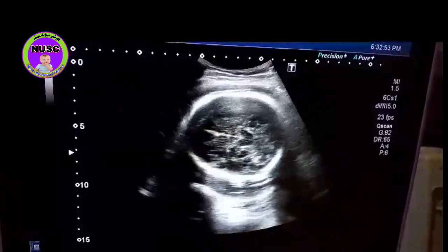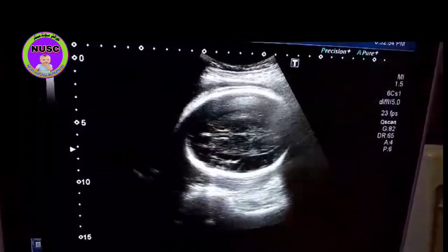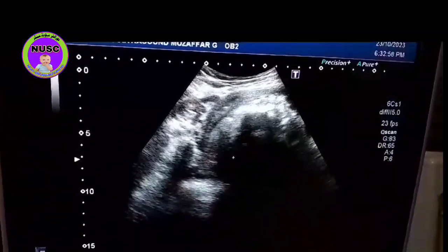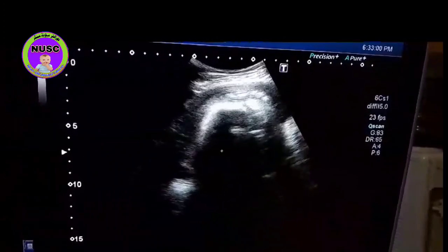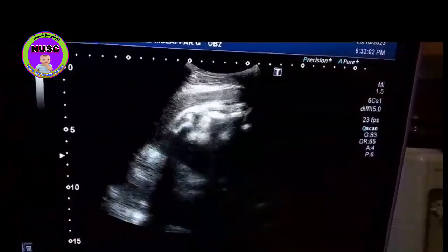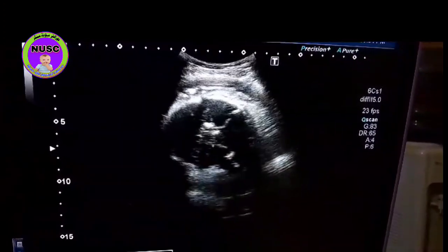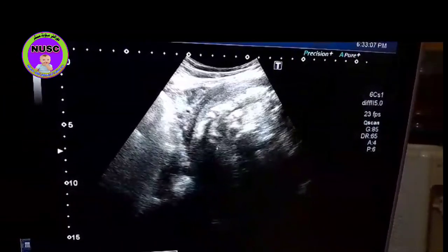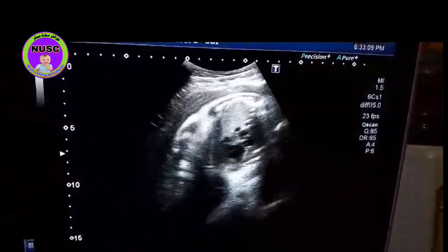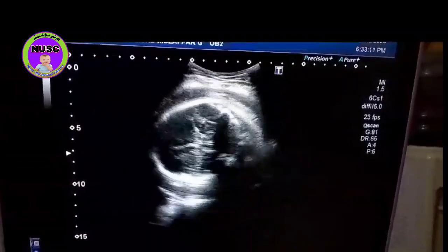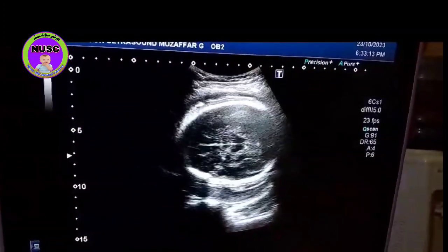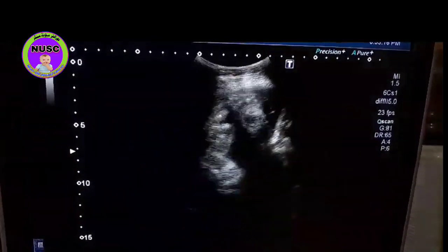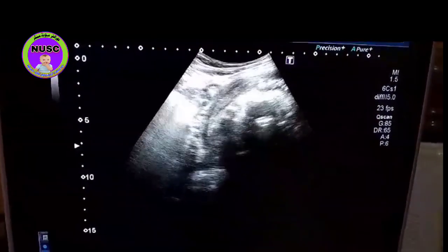Here we are performing an obstetrical scan of a patient presented with PV bleeding, referred by my honorable sister Dr. Shahana Kazem Kandrani, who is a well-known gynecologist in a village Basira. She is a very competent lady and I always respect her.